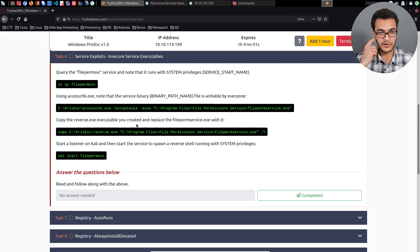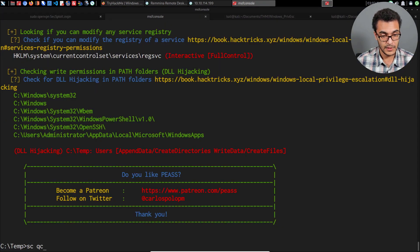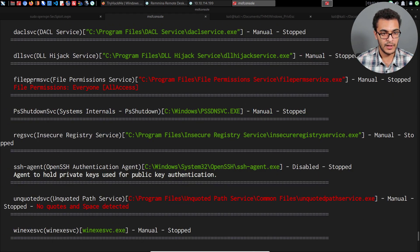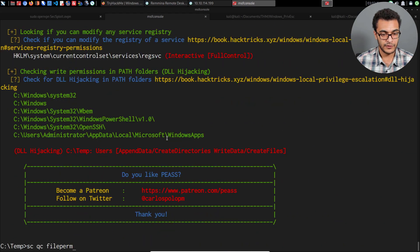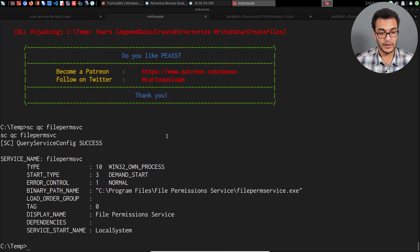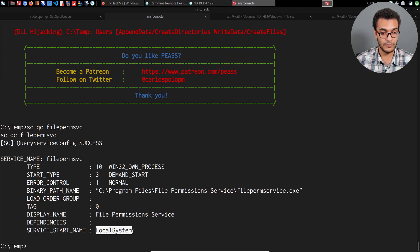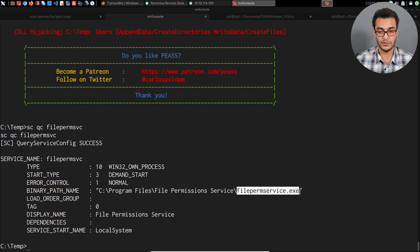Following along with the TryHackMe task documentation, we can verify this using the sc utility. Running 'sc qc filepermissionsvc' — what we're looking for is confirmation that this service starts with SYSTEM privileges. You can see the SERVICE_START_NAME is set to LocalSystem, which means when started, the executable runs with the highest privileges on a Windows system.